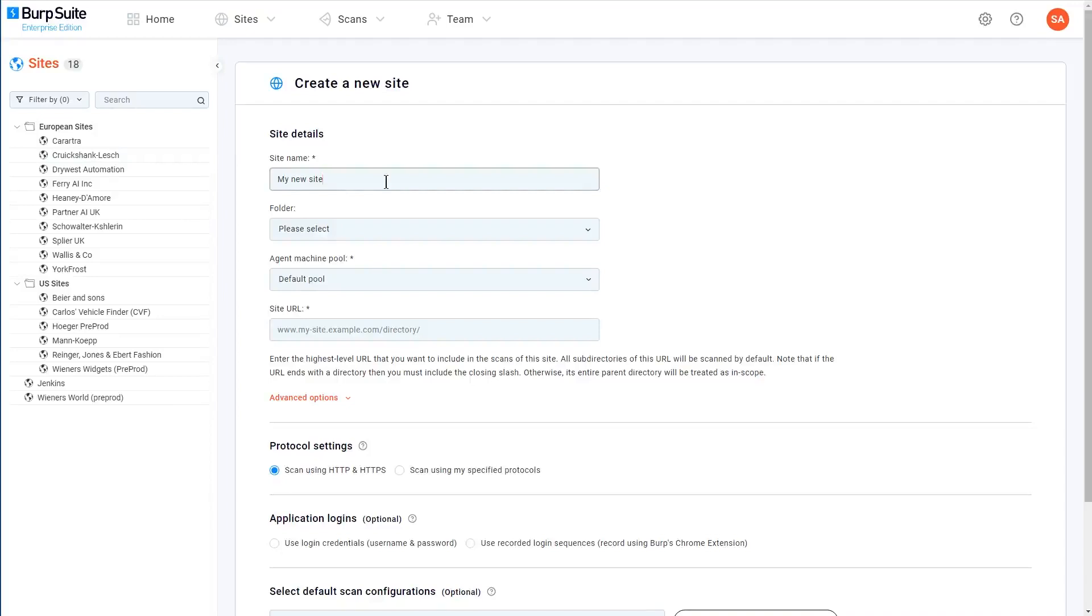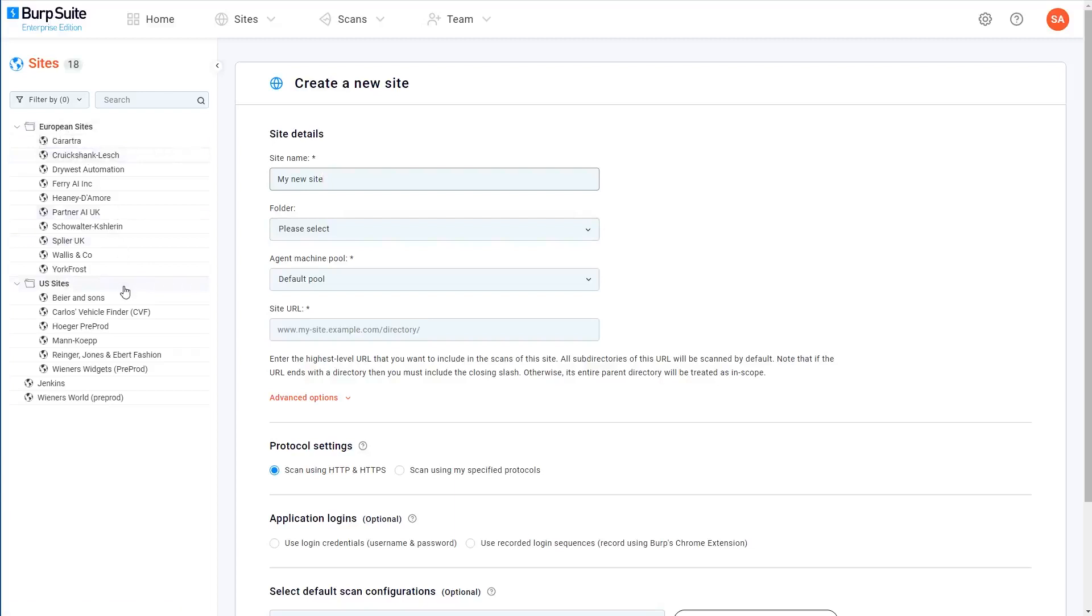If you want to, you can add your site to a specific folder. As you can see here, I've got a European sites and a US sites folder in my site tree. But if you're just starting out, you won't have any folders to add this to. So we'll just leave that blank.